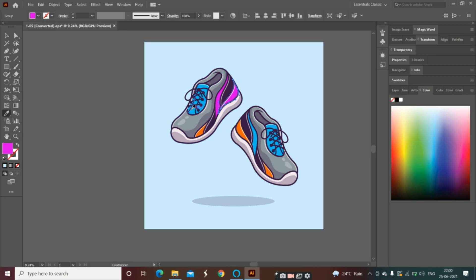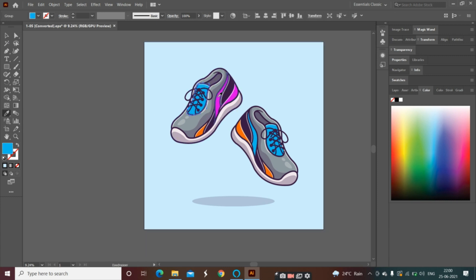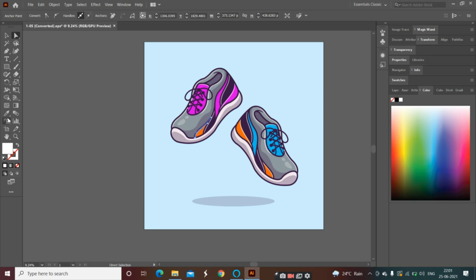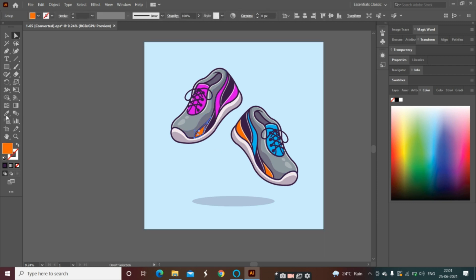If I want to color here, what will I do with the Direct Selection Tool? I have colored here again — I clicked here and then I clicked here. See, I have changed the whole color.